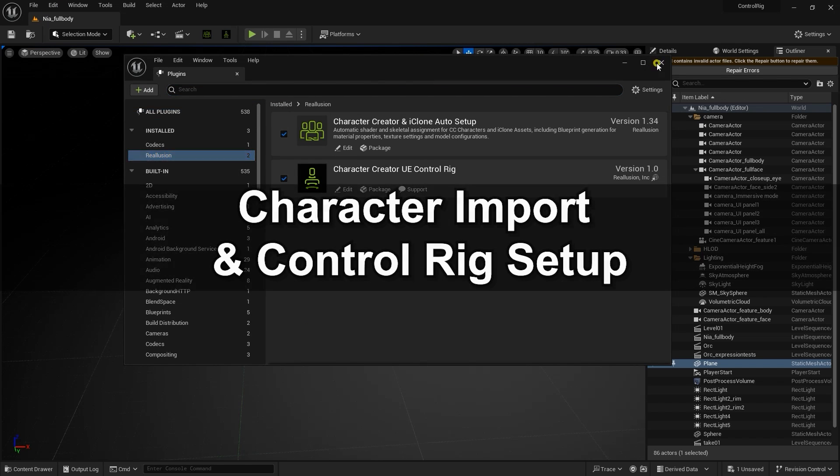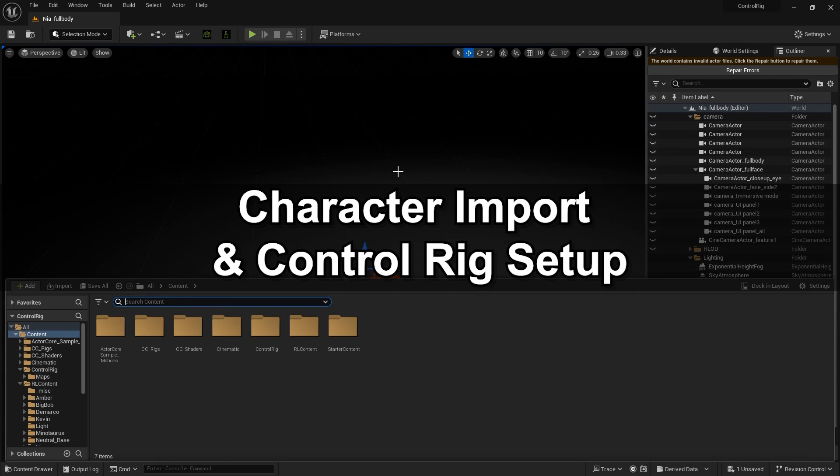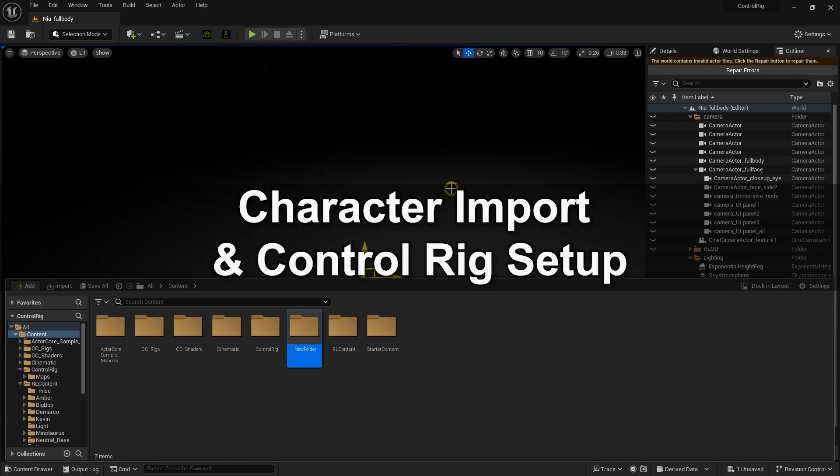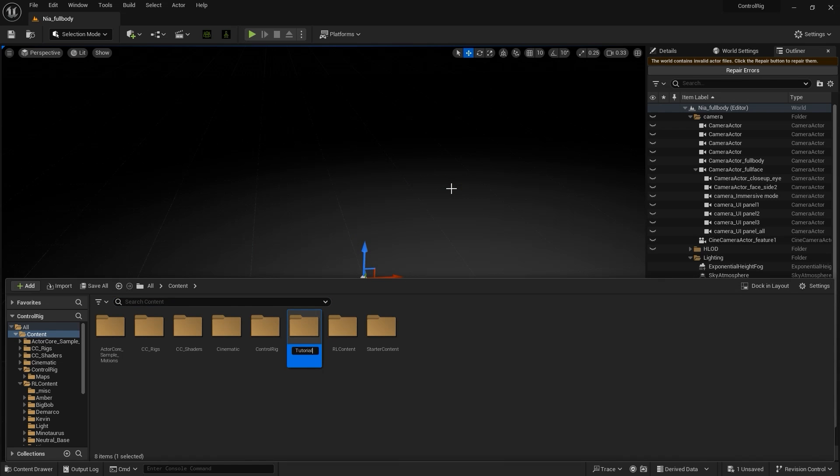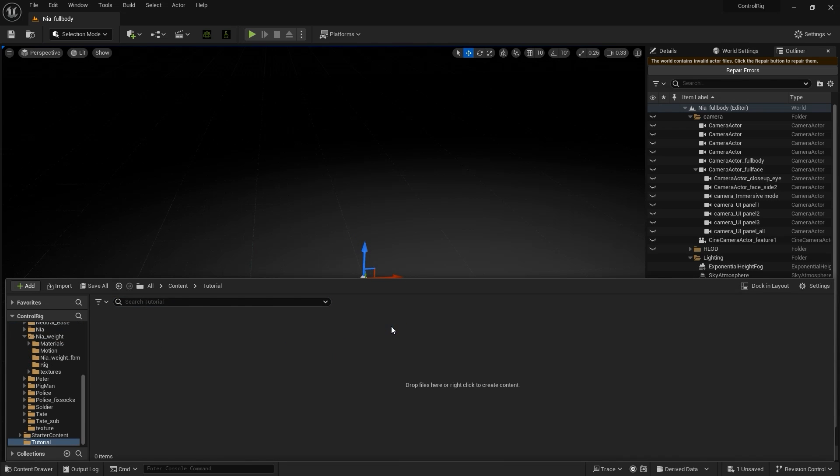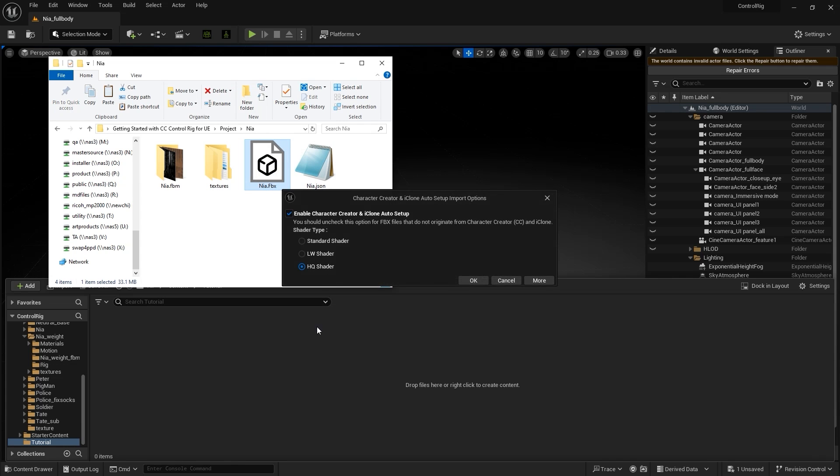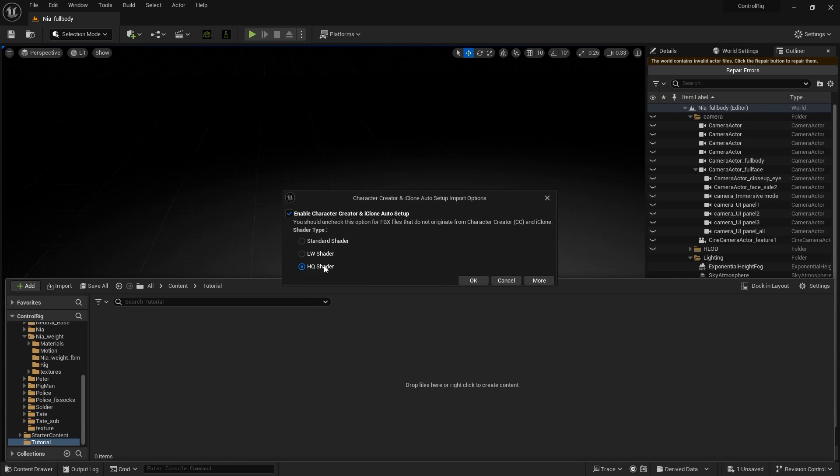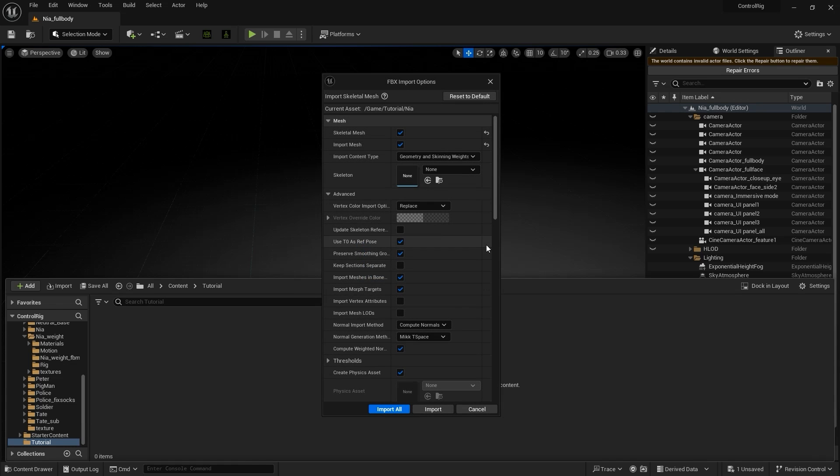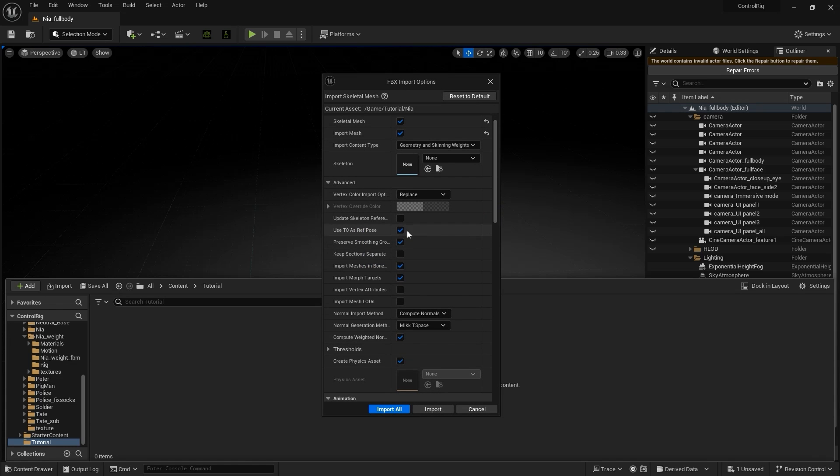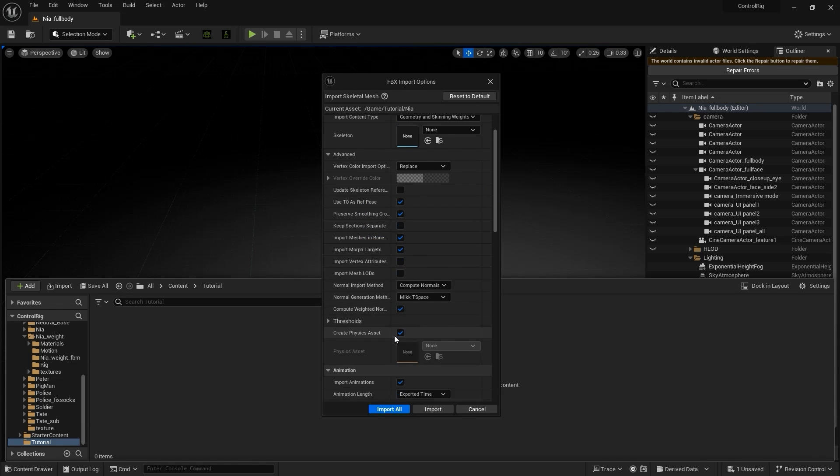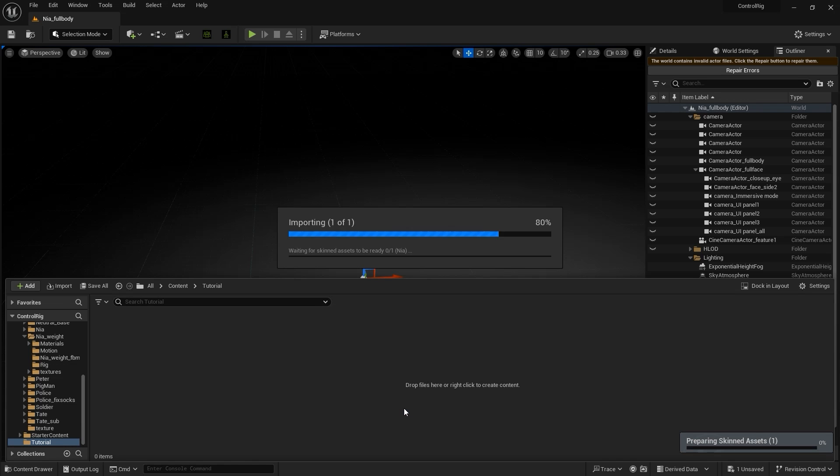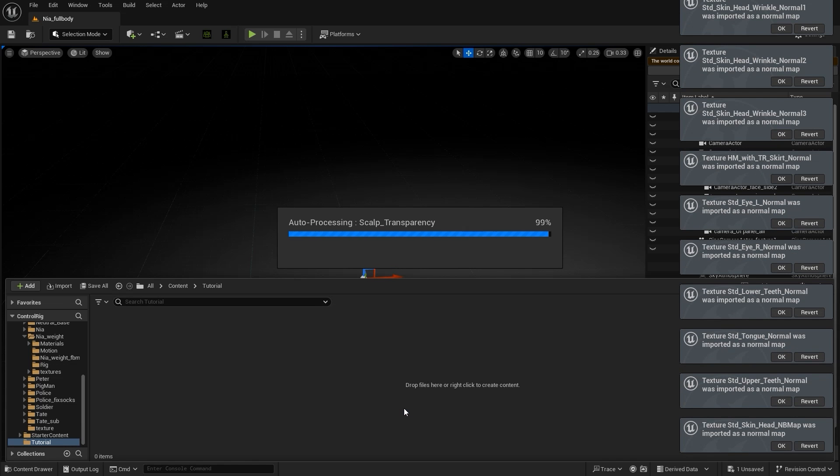All right, now you're ready to import in your character. I'll create a dedicated tutorial folder, and then click and drag in my FBX from Explorer, being sure to select the HQ shader for best visual results. You'll want to ensure use T0 as reference pose and import morph targets are both selected, and import animation if you have any included, which isn't the case here.